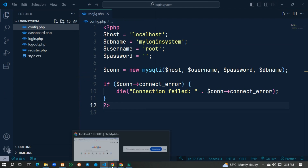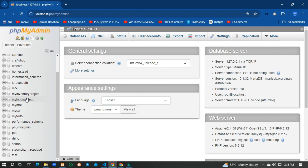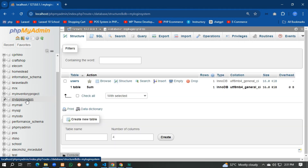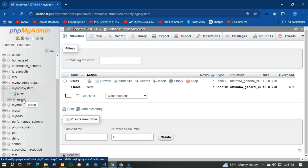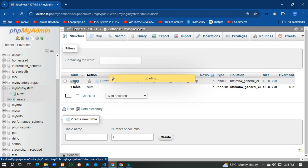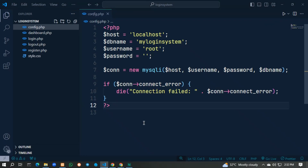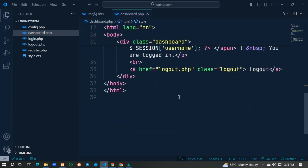In config.php we connect to localhost and create our database for the login system. Here's the table structure — you can see the fields: id, name, email, and password.